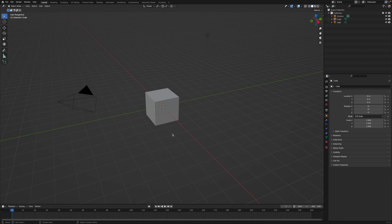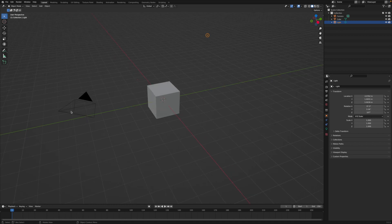On top of being a really great 3D modeling program, Blender is also really good at rendering those 3D models. So usually we delete the camera and the light, but this time we're going to keep them. The camera is the view from which the render will be taken, and the light does what a light does — it'll light the scene.